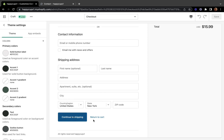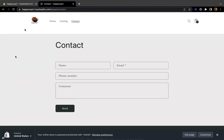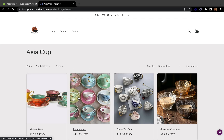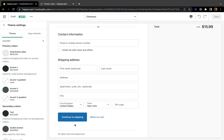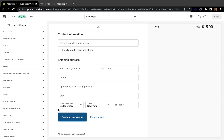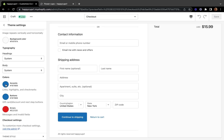If your brand color is black and white, make sure all your checkout boxes match. Right now this shows a blue color, which is not my brand color. When I look at my store, all my buttons and boxes are black. So I need to change this to match my brand color — and you'll need to do the same for yours.